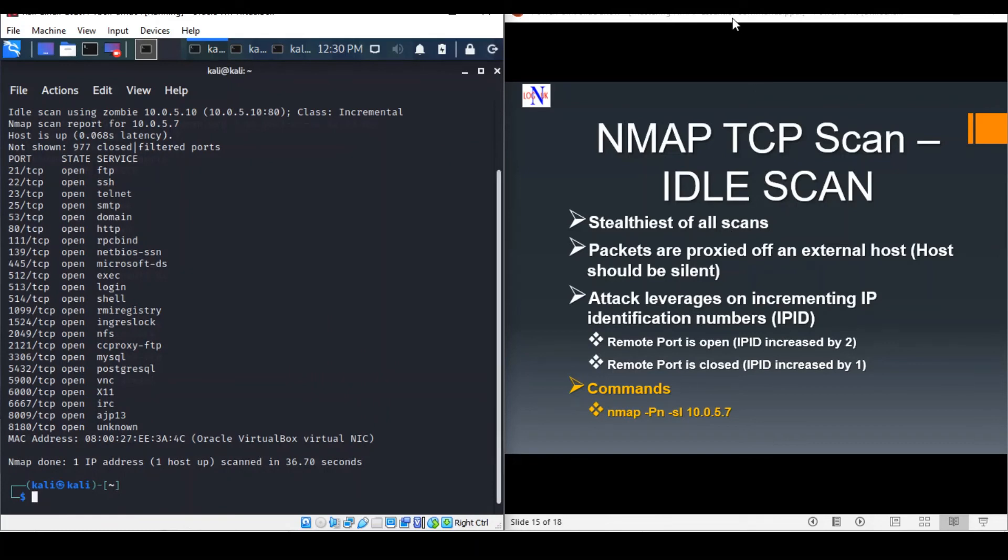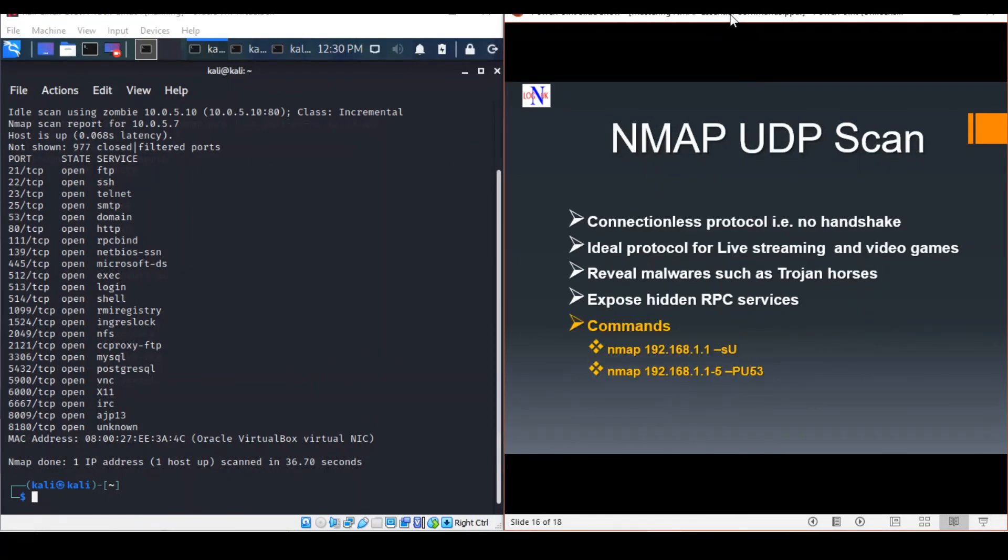The next scan is a UDP scan. Unlike TCP, UDP does not use the three-way handshake, so there's always a chance for false positives in the scan results.